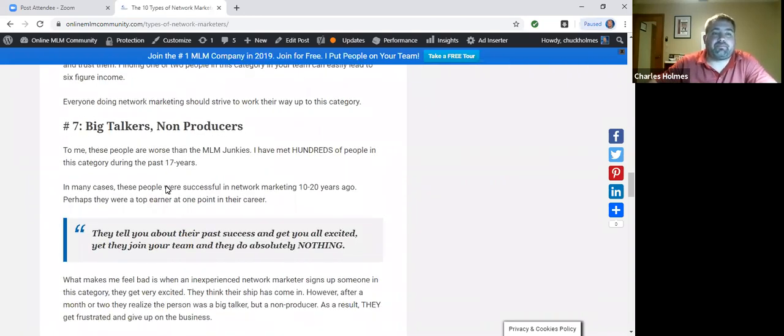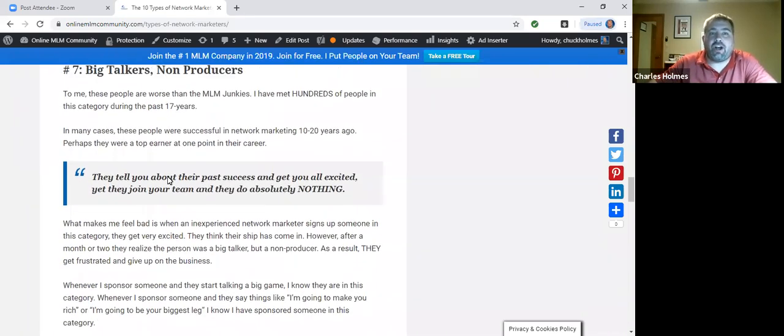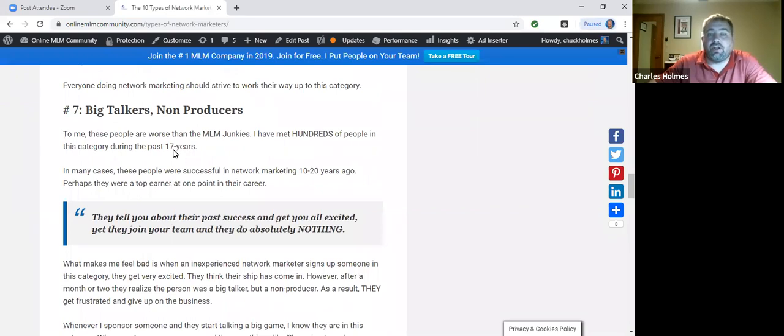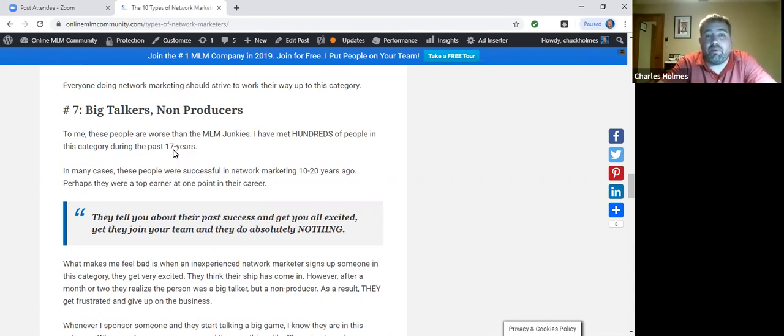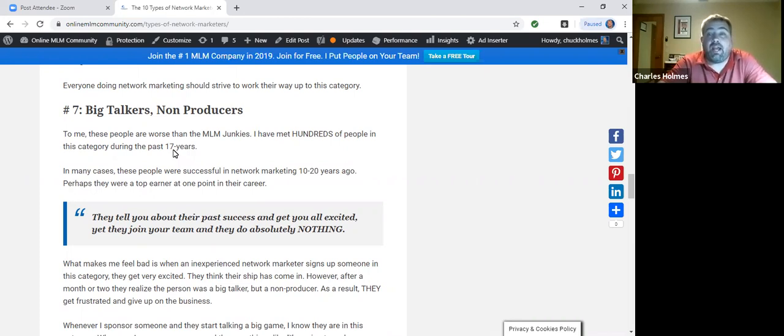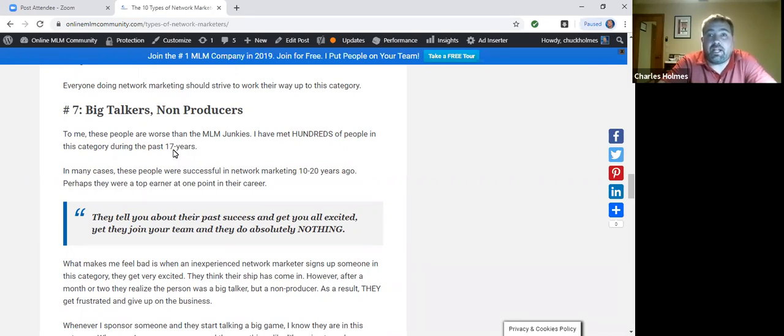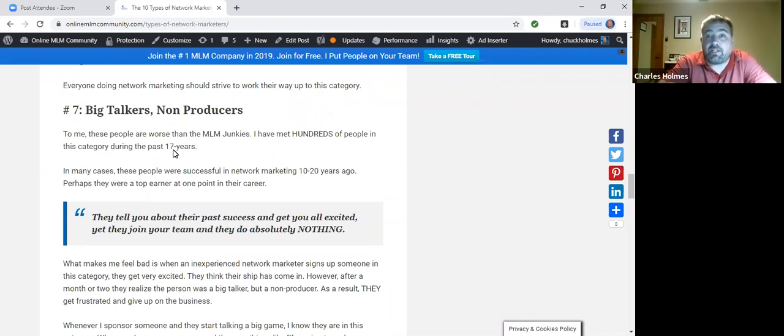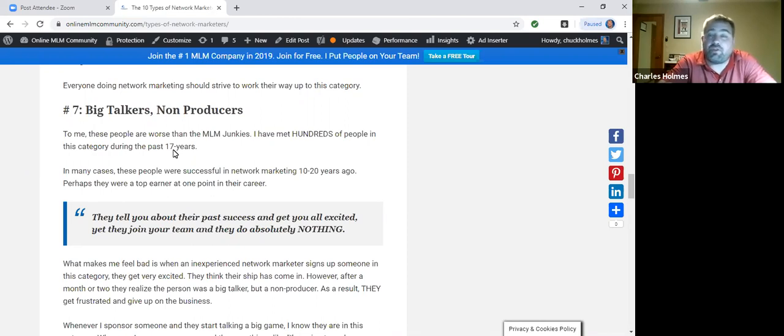Number seven, the big talkers, non-producers. I really hope you never come across one of these people. These are people who have been very successful in the past in network marketing, maybe 10 years ago, 20 years ago, 30 years ago, maybe even three, four years ago. They tell you about all the things they did in the past, and you get very excited about them. But then they join your team, and they do absolutely nothing.